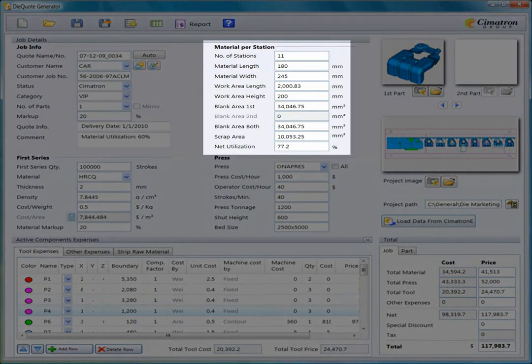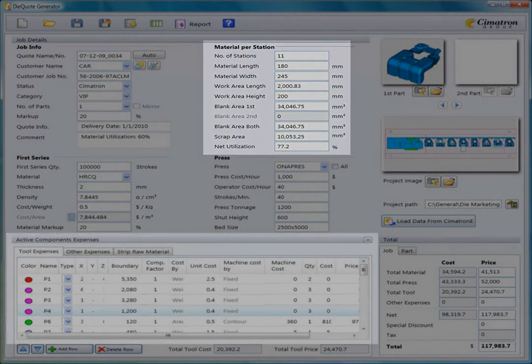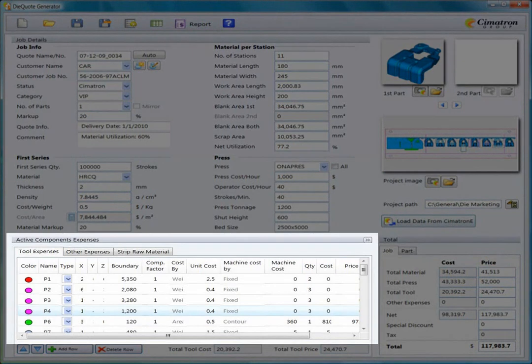All material details, as well as tool details, have now been incorporated into the quote.